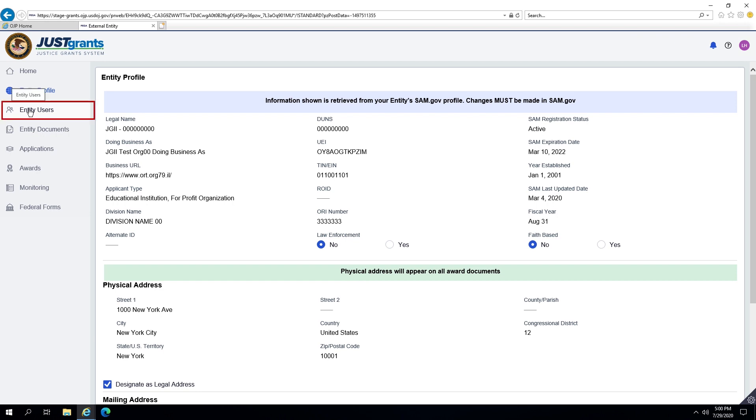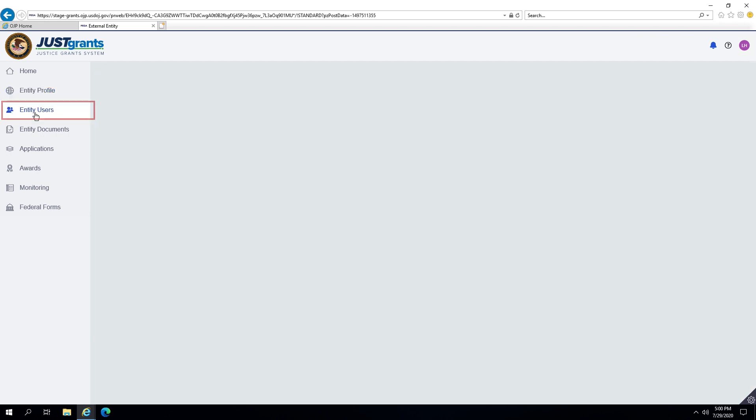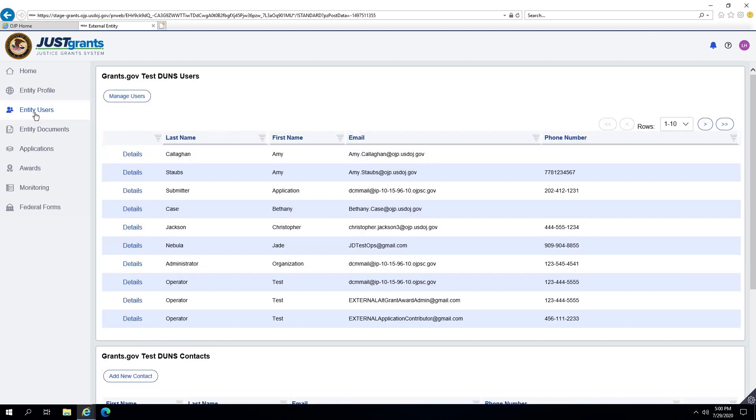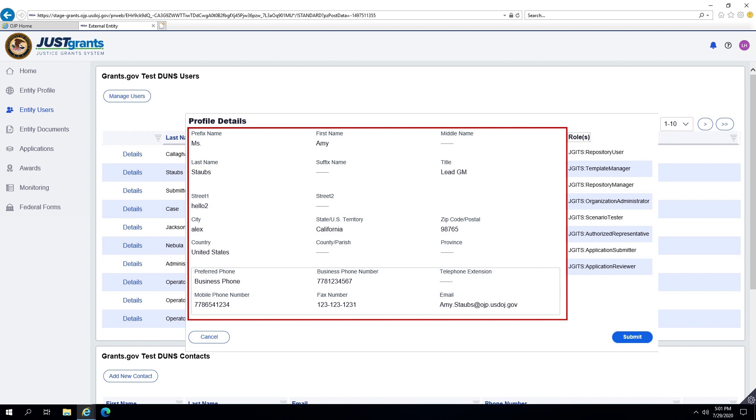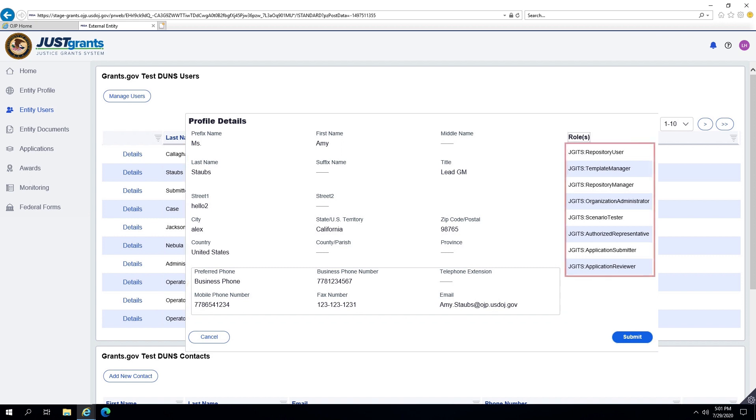On this screen, the system lists all of the Entity's users. When selected, the Details button opens a User's Profile Details screen, which provides contact information and lists that user's assigned roles. All Entity Users have access to this information.